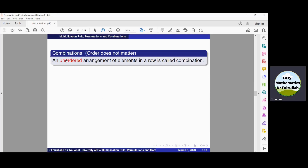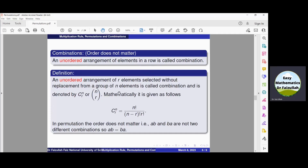In combinations, the order does not matter. An unordered arrangement of elements is called a combination. If there are total n elements in a group from which we select r components without replacement, then the combination is denoted by nCr. Mathematically, nCr = n factorial divided by (n minus r) factorial into r factorial. Note that in combination, order does not matter, which means if we have any two components a and b, then (a, b) and (b, a) are not different combinations — they are the same.